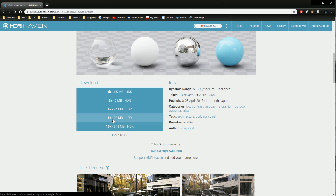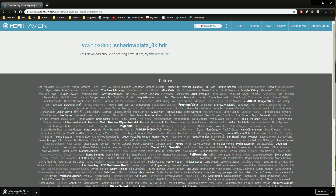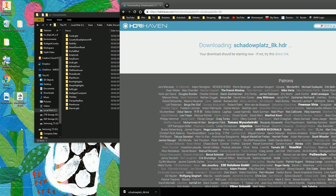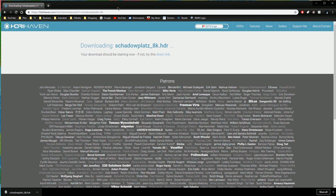Scroll down to the download section. It's tempting to grab a 16k HDRI for maximum crispness, but Inventor will crash if you try to use a 16k HDRI — it just can't handle that much data. So go for the 8k version. Drag that onto the desktop as well, and quickly rename it to remove the '8k' suffix. I'm going to capitalize it, and because it's a long word and tricky to spell, I'm going to copy 'shadowplats' to the clipboard so I can reuse it in a text file later.